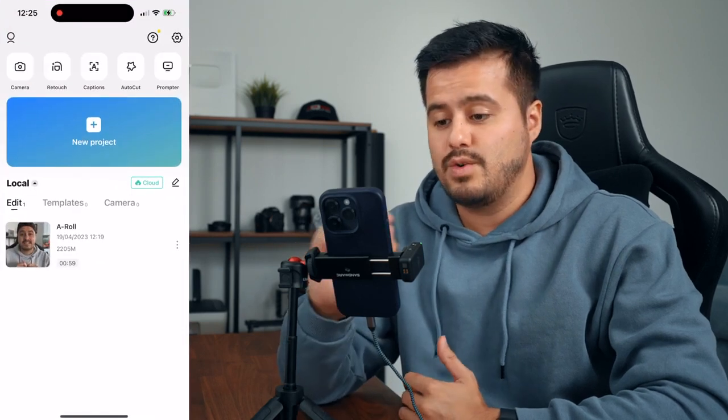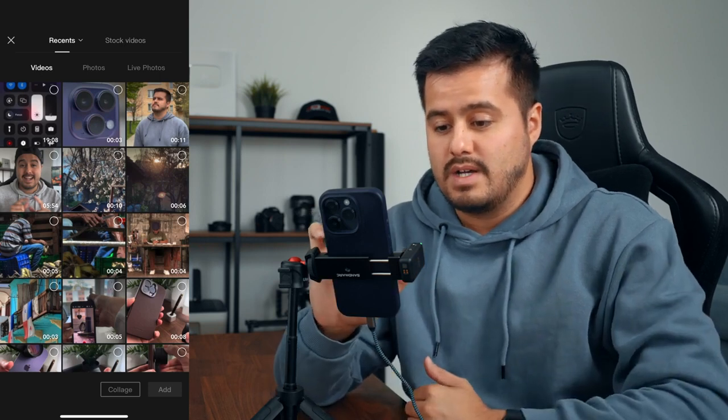I'm going to open up CapCut and create a new project. The first thing I'm going to do is import the A-roll, which is the talking head video — it's around six minutes long. I'm going to select it and then choose Add. Then I'm going to trim the A-roll clip by selecting it and trimming the beginning, just as I start talking. I'm going to continue doing that for the entire A-roll clip. So I trimmed the five-minute clip to around one minute.